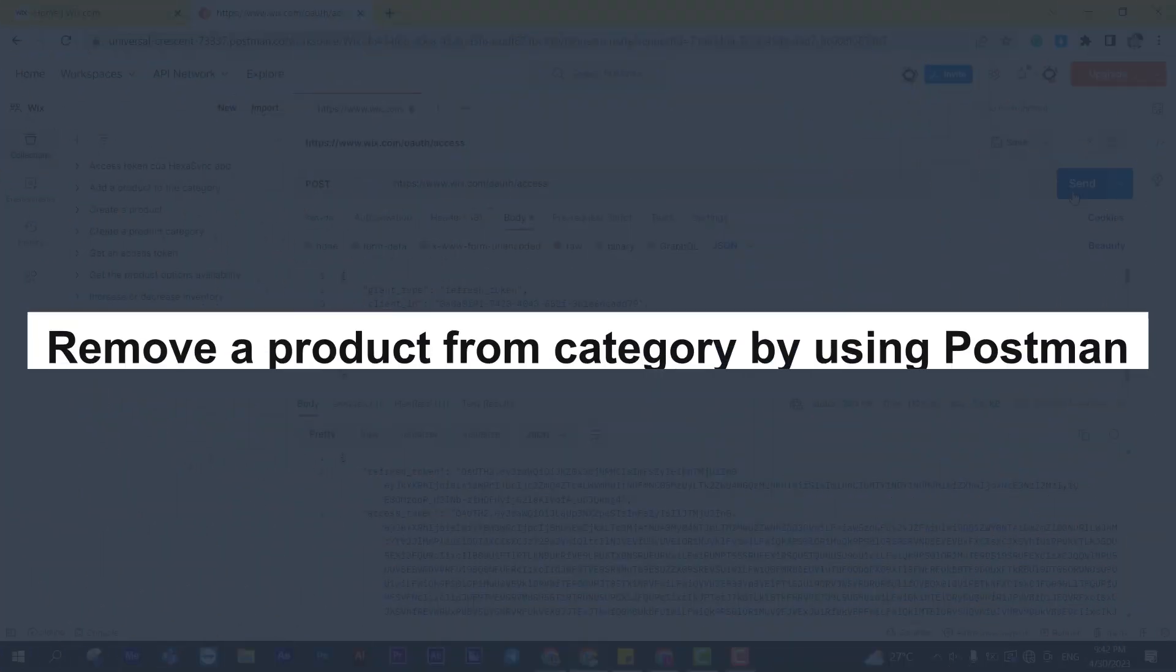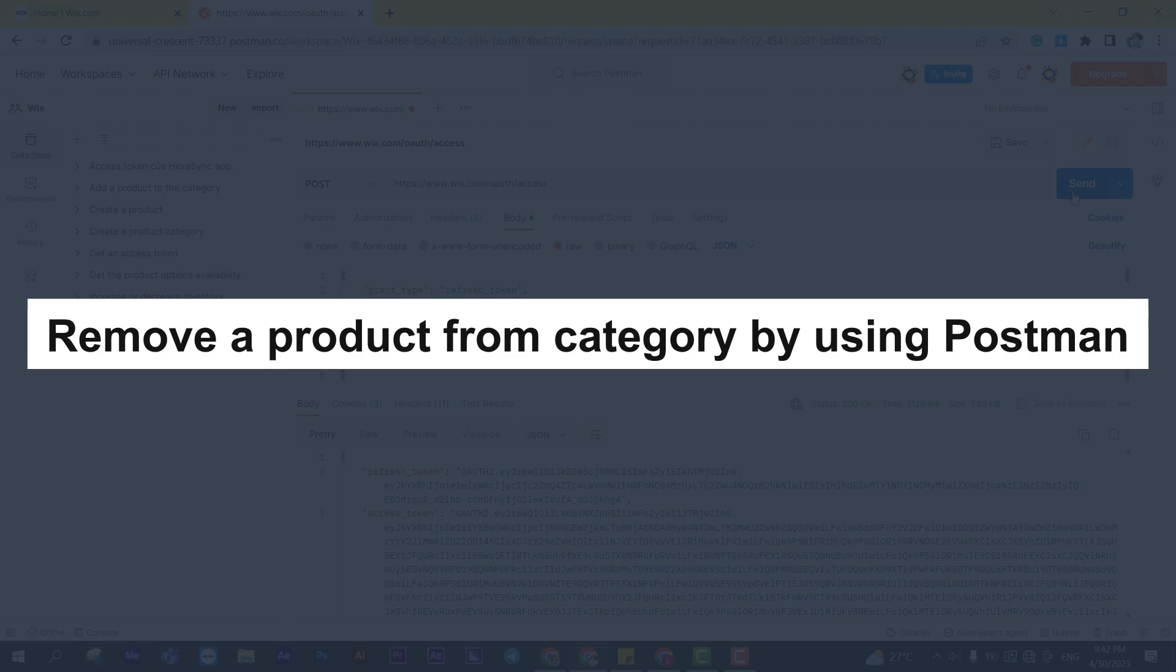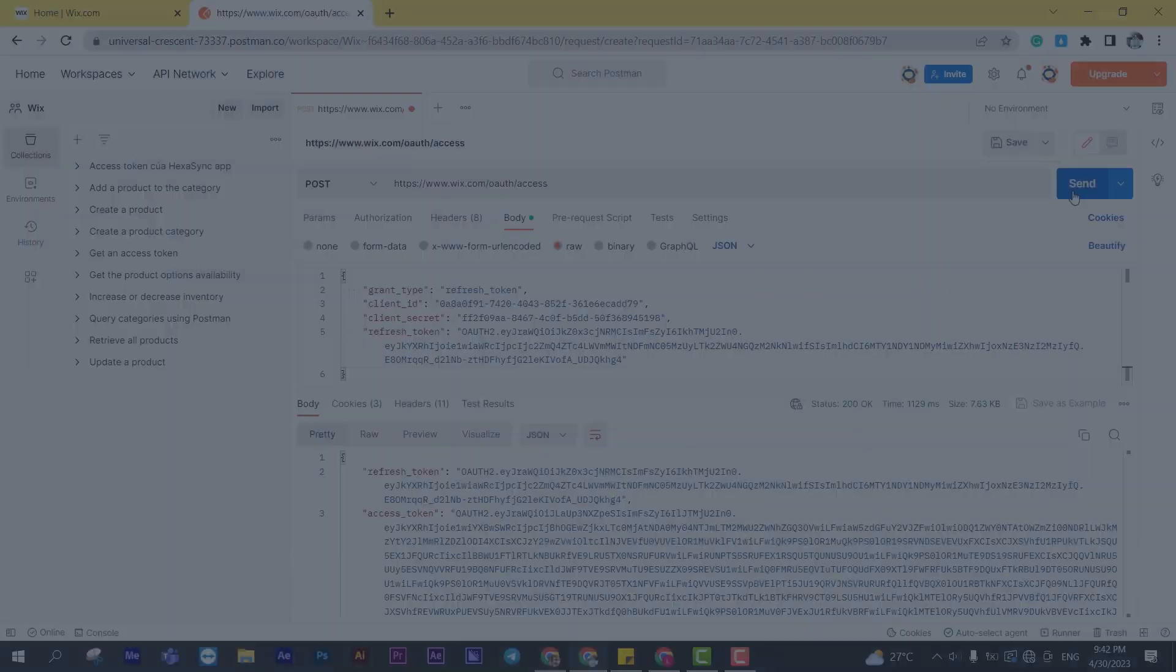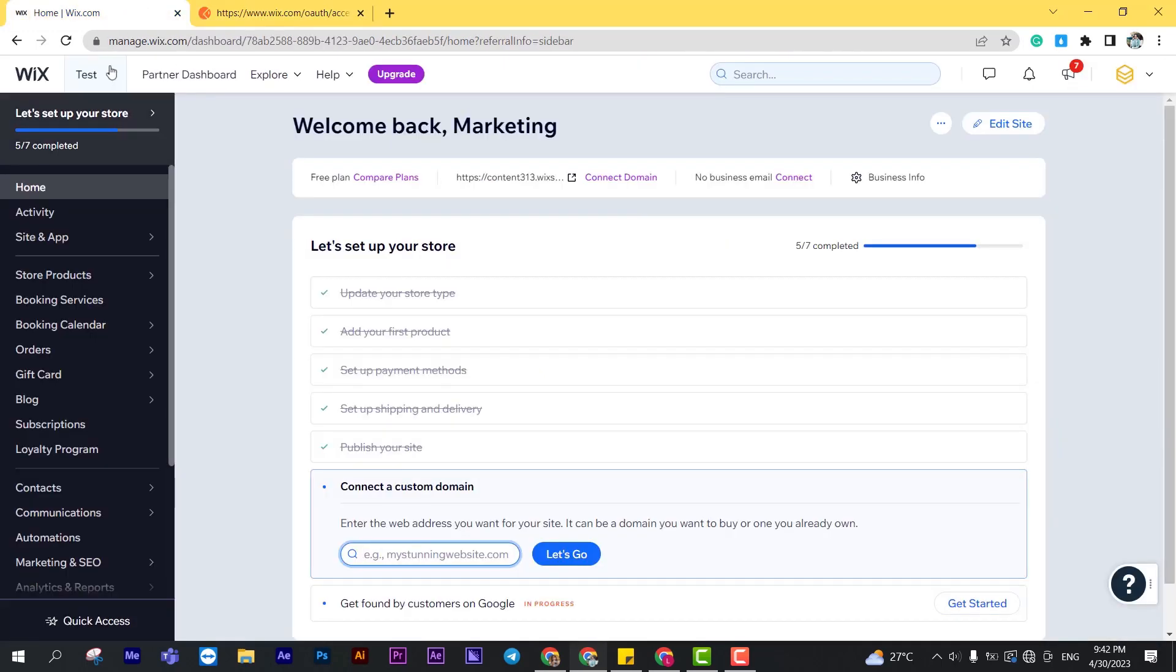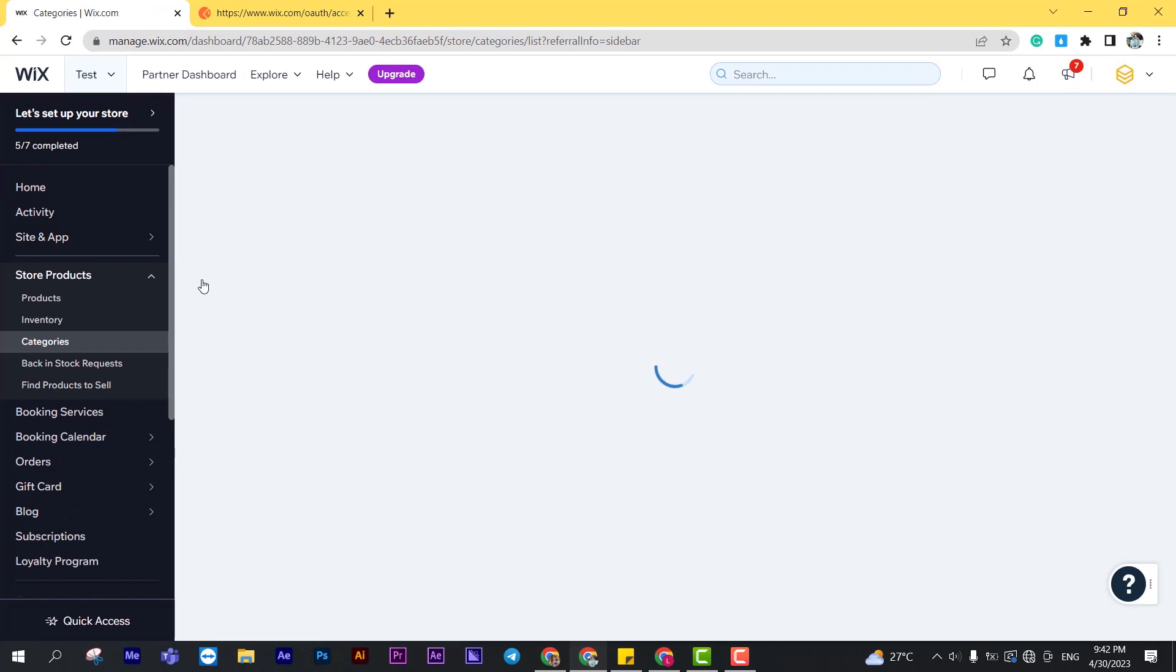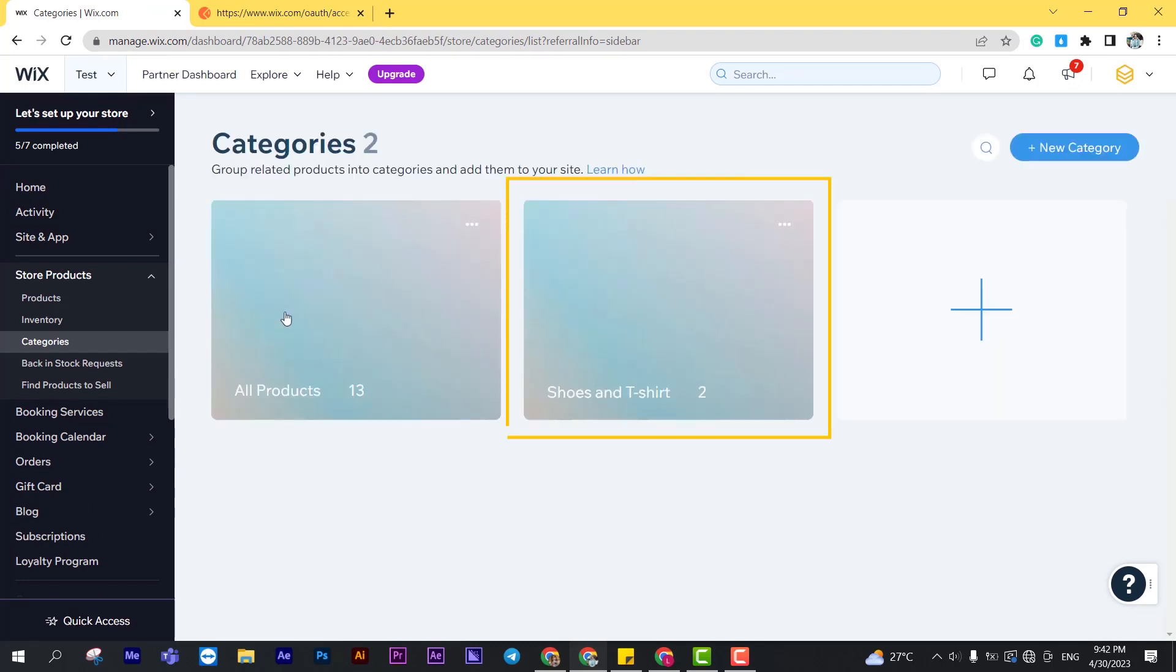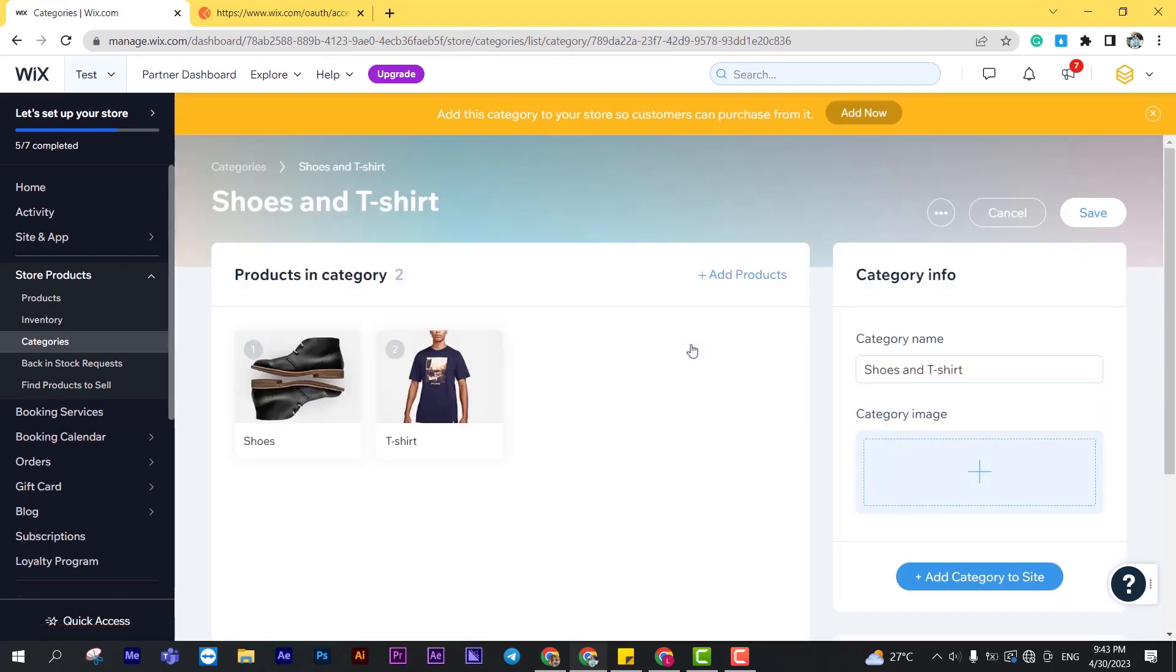Now, take the third step: remove a product from the category using Postman. Let's check how many products in this category and what product we will remove. From the Wix dashboard, click on store products. Click on the category you want to remove a product from. As you can see, the category has two products.